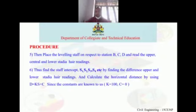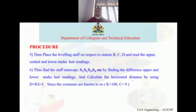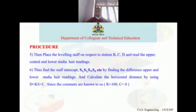Then find out the staff intercept — that is S1, S2, S3, S4, and so on. The staff intercept is obtained from the difference between the upper and lower stadia hair readings. Calculate the horizontal distance using the formula: D = kS + c, where k is the multiplying constant taken as 100, and c is the additive constant taken as 0.